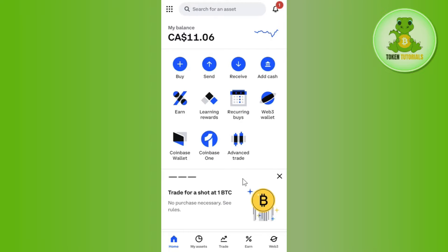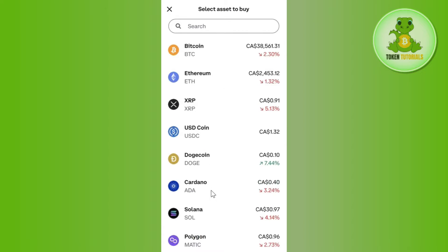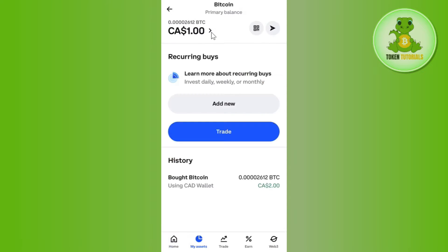Once you are successfully logged in, you need to tap on the Assets tab at the bottom. You will be landed on a page where, among the given assets, you just have to select USDT. Once you have selected USDT, you are going to see an arrow button right next to it.